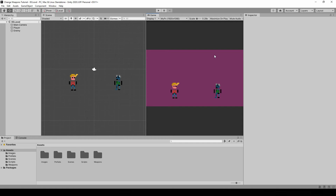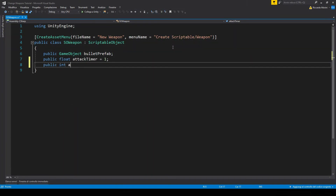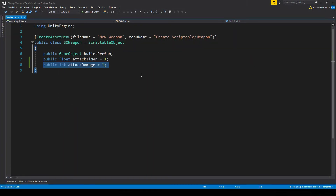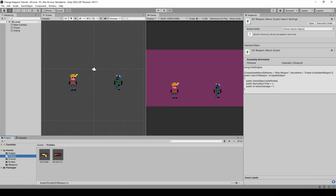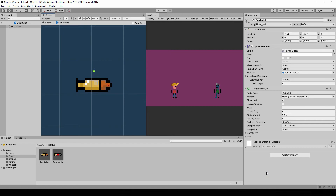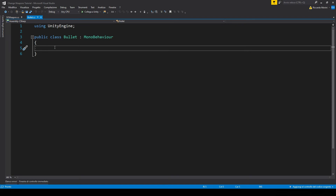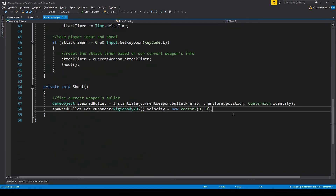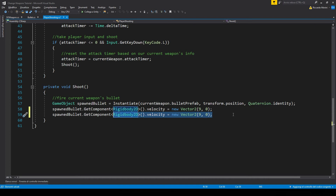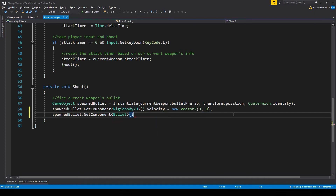Now let's see how to add different damage for different weapons. Let's add a damage value to our weapons, and by default I've set it to 1. Back to Unity, let's get the normal gun bullet prefab and add a new component called bullet. In here let's also make an attack damage value — we don't want to set this value in the inspector so let's hide it. Now in player shooting, when we shoot a bullet, let's also get its bullet component and set its damage based on our current weapon's damage.